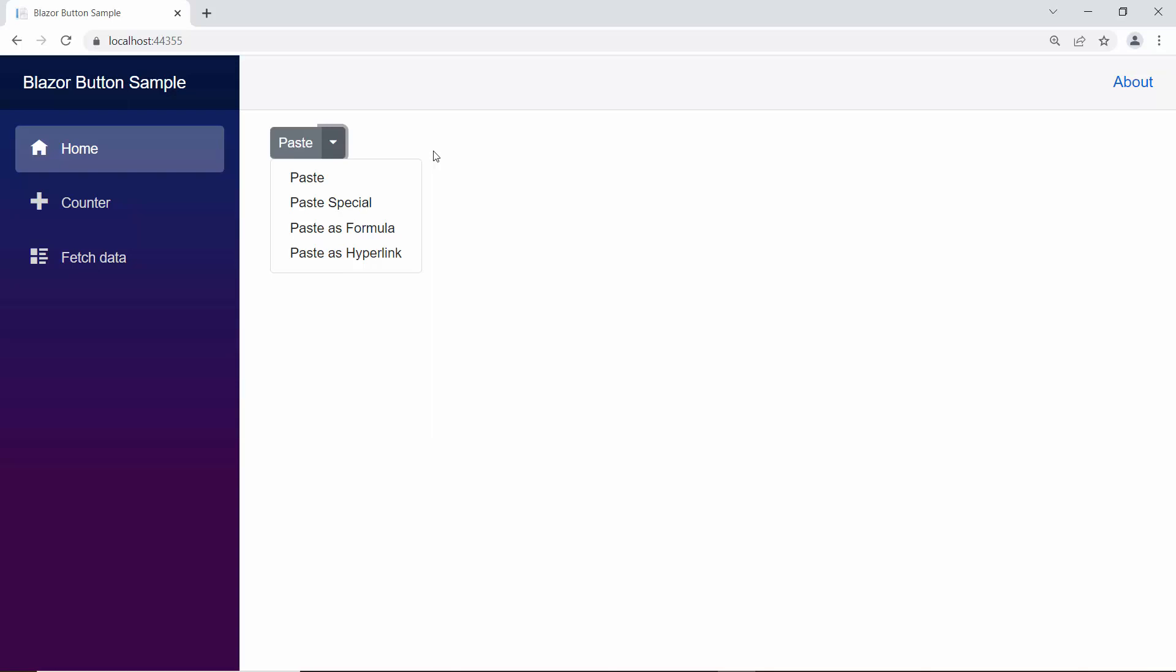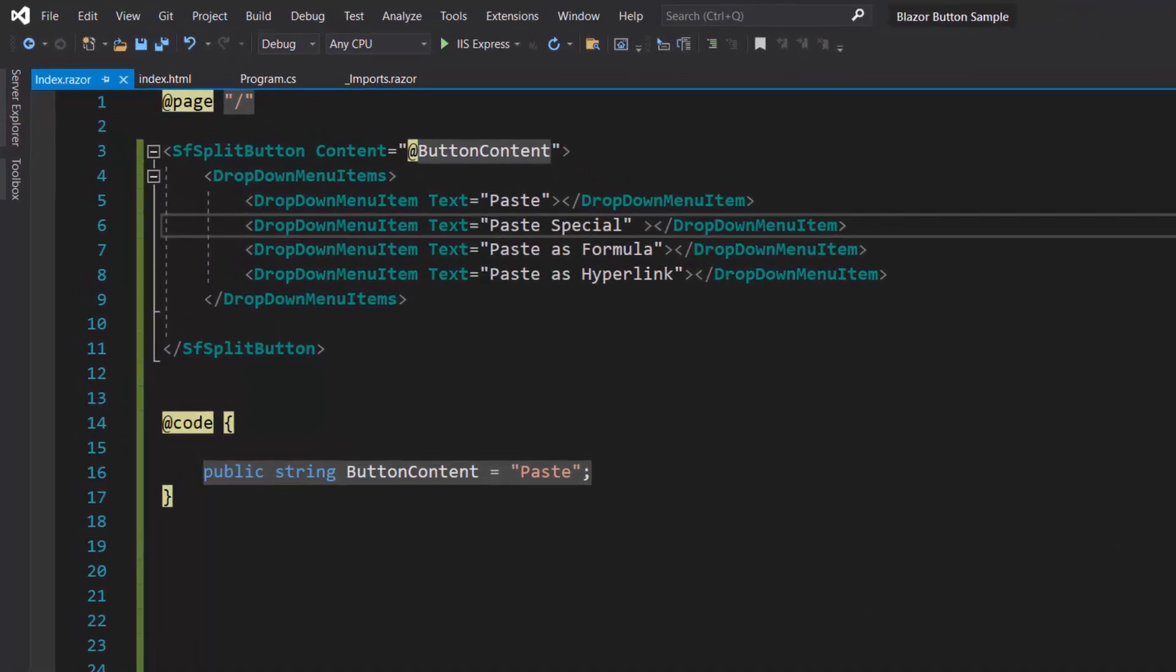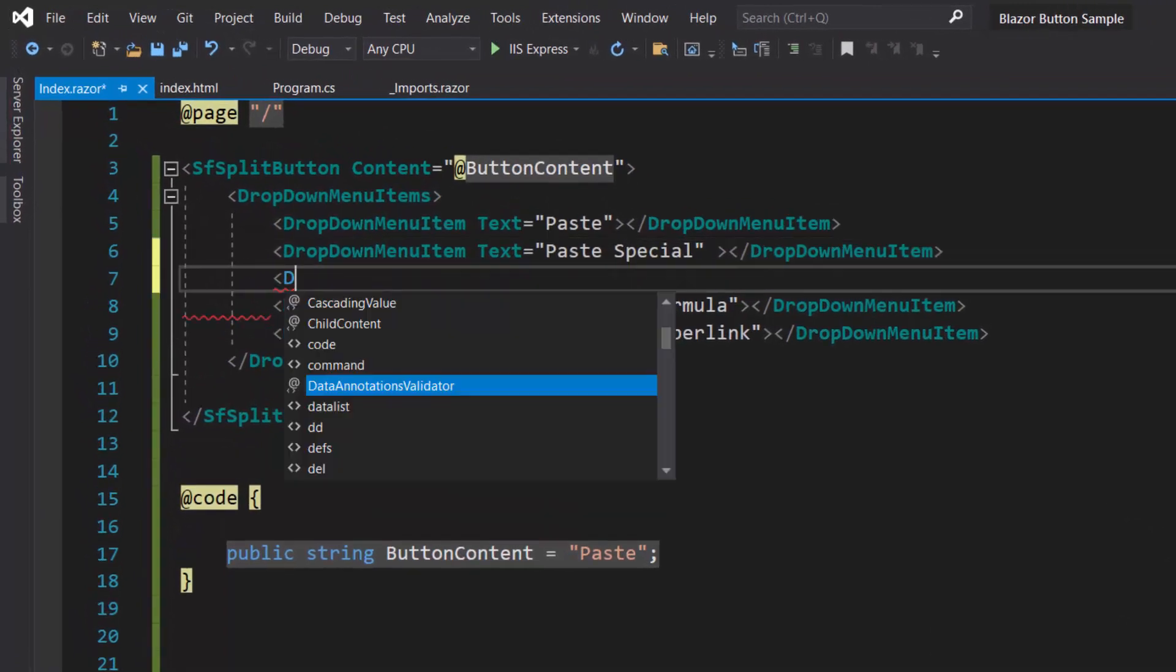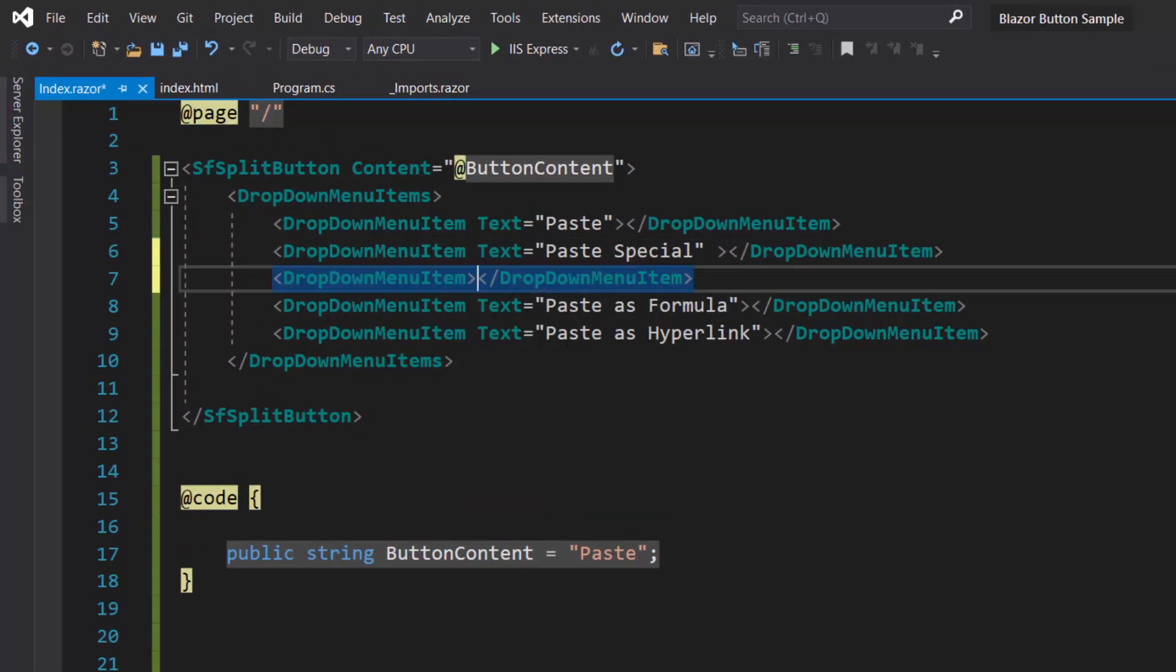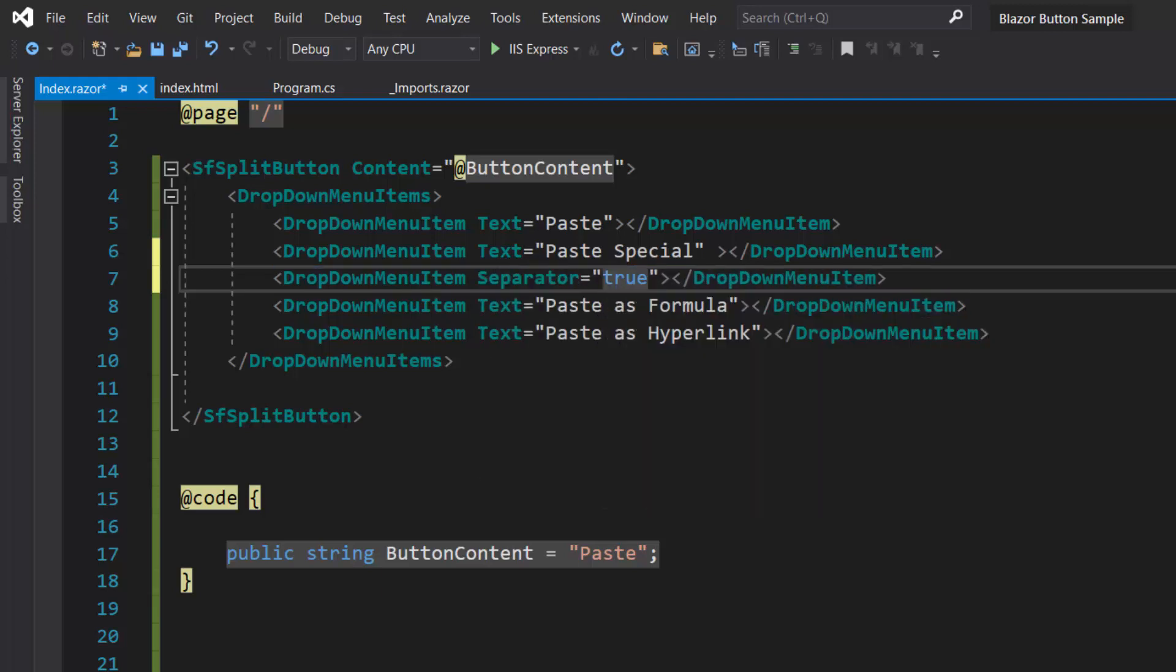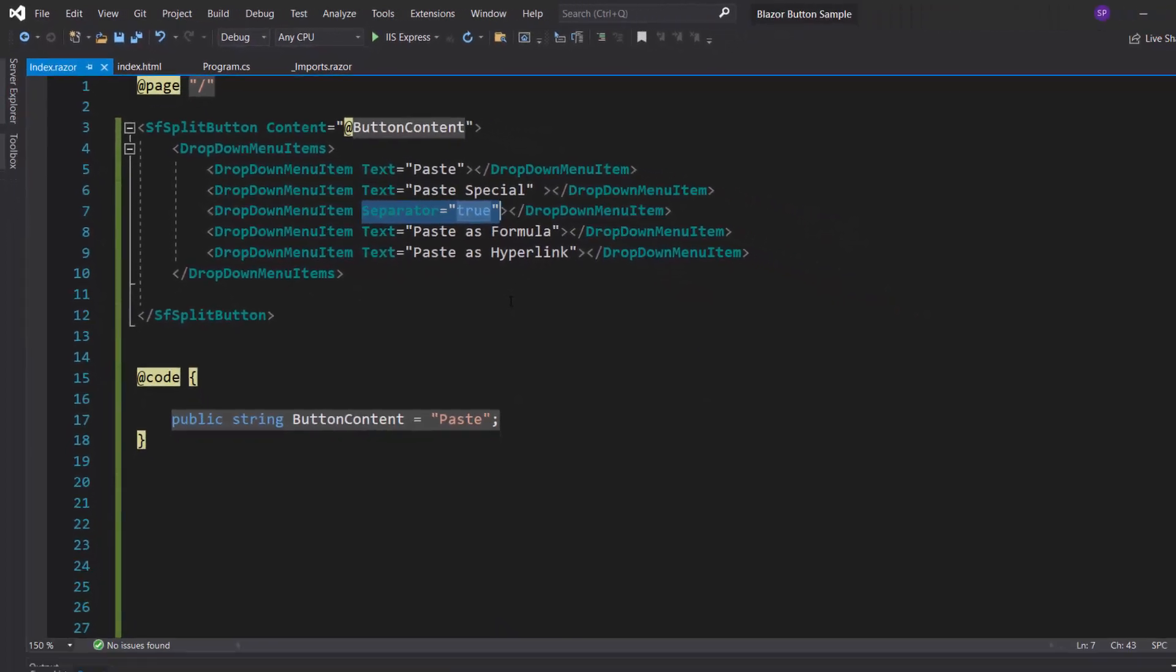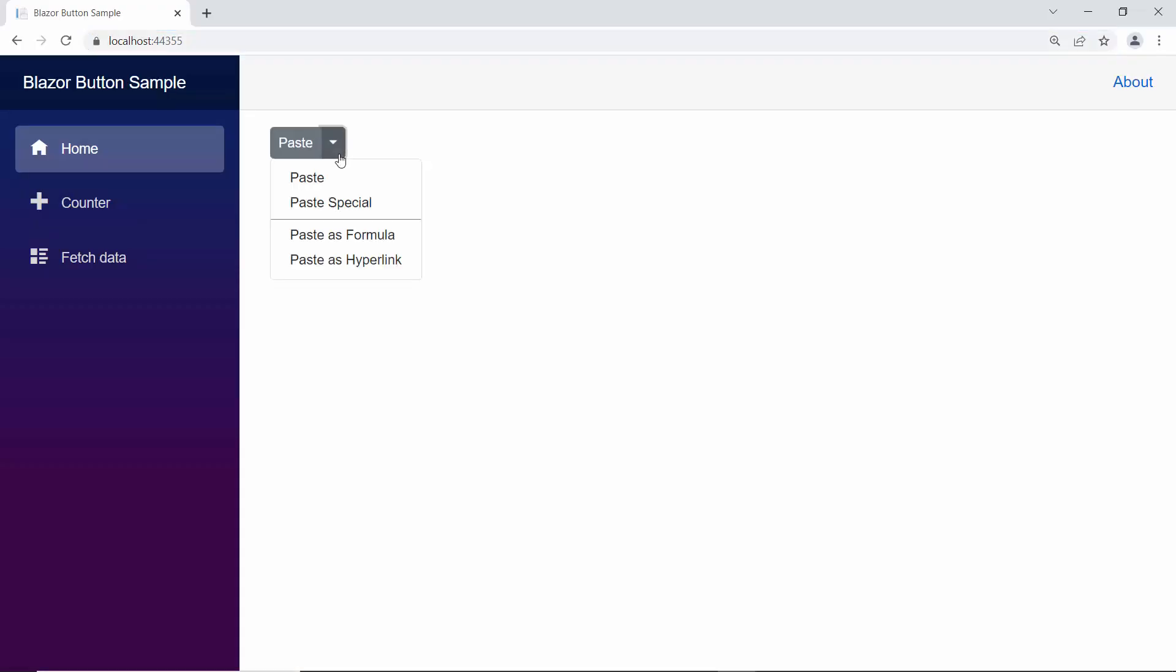Notice that the SplitButton items are displayed continuously. If you want to group and separate those options, use the separator property. To display a separator after the first two options, define another drop-down menu item's definition within this drop-down menu item's tag. Then I define the separator property and set its value to true. Look at the SplitButton, the separator is shown after two options.